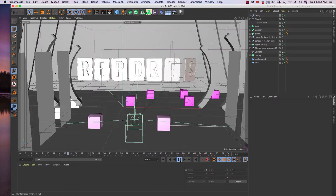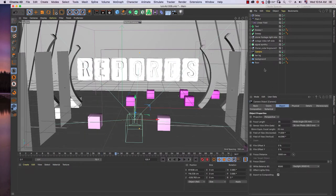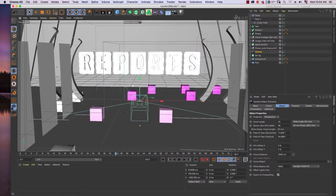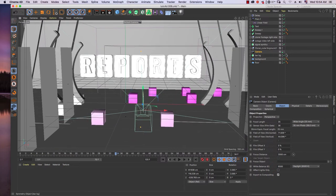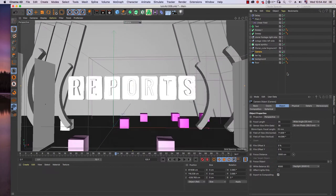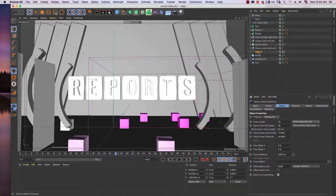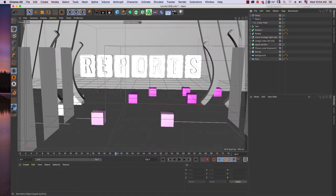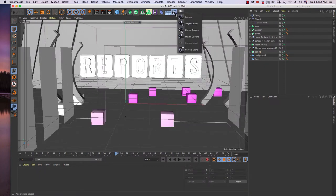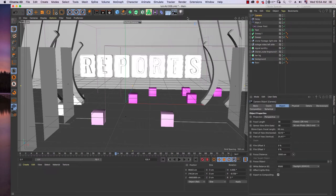That's all for animating the text — simple, using the MoGraph Plane effector and Delay effector, and animating keyframes with the linear field falloff. Now we are going to animate the camera using MoGraph's Morph Camera. Let's start from scratch.